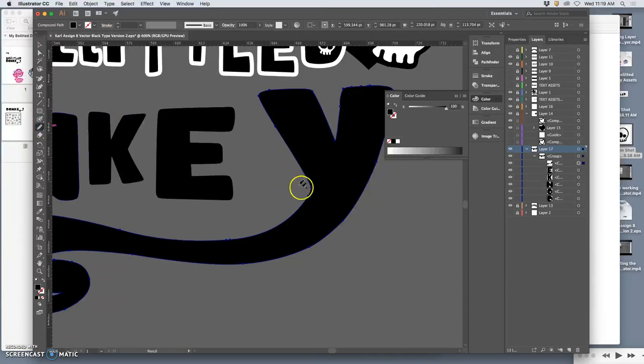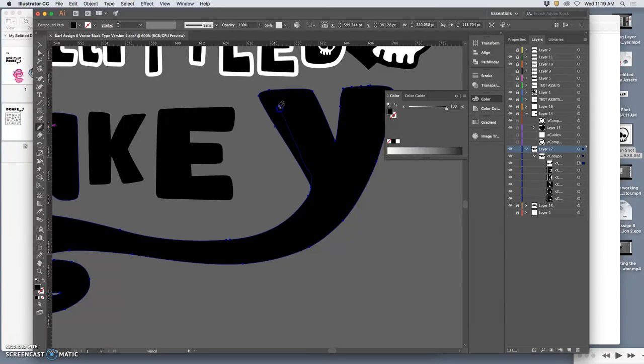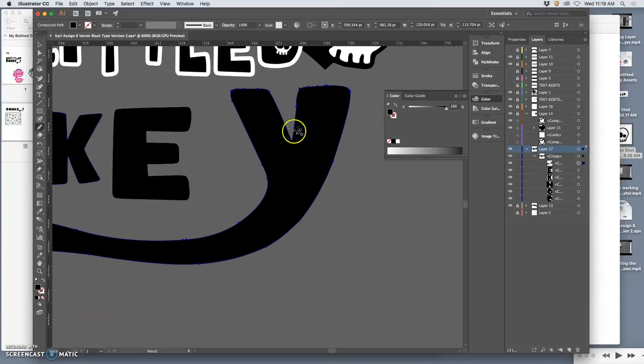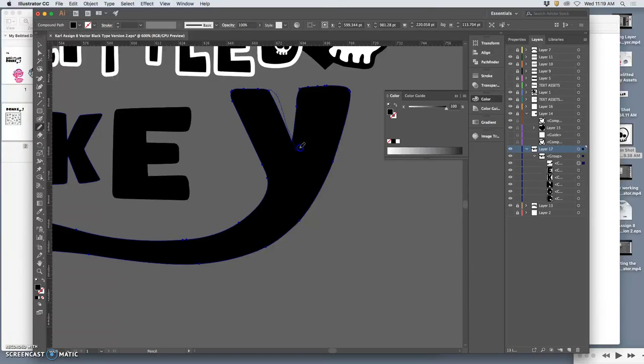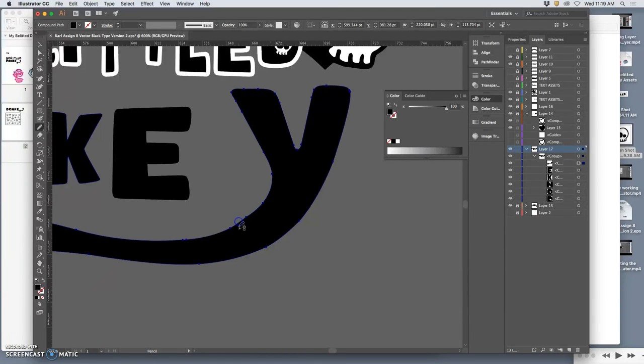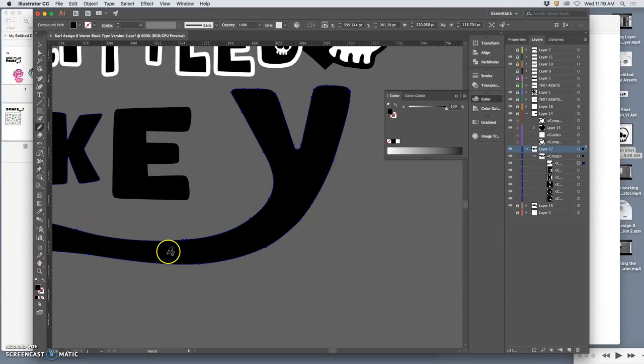So I might take my pencil tool. This is the beauty of Illustrator with the magic scissors. And I might shrink the Y a little bit. I have it set on really smooth. So even though I'm a little jittery, it should clean it up for me.